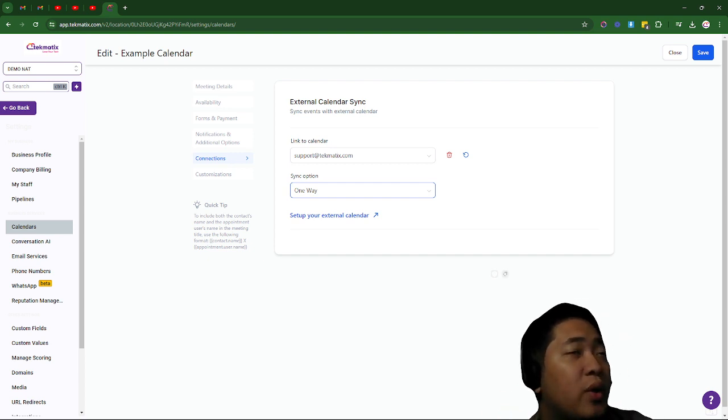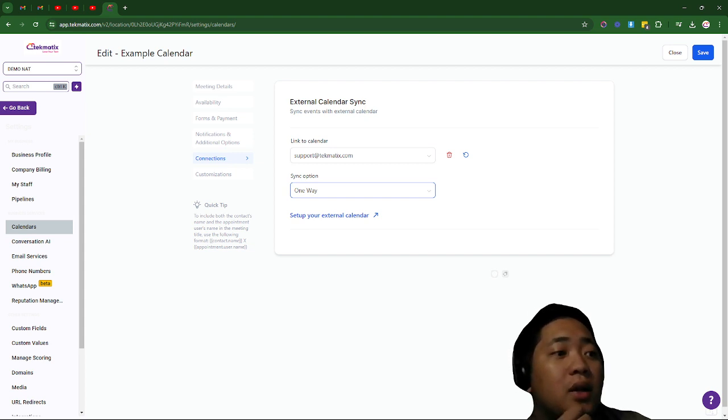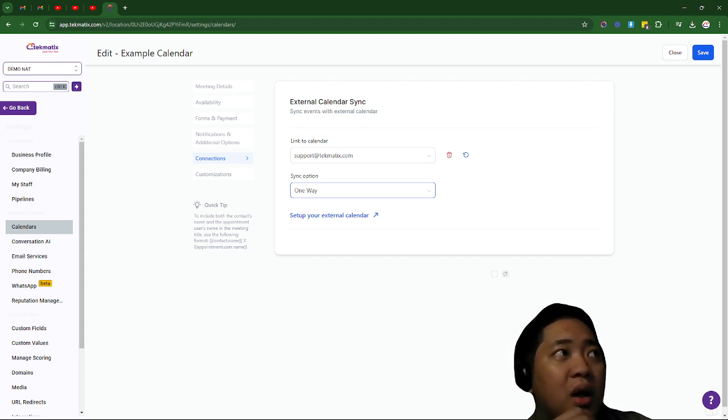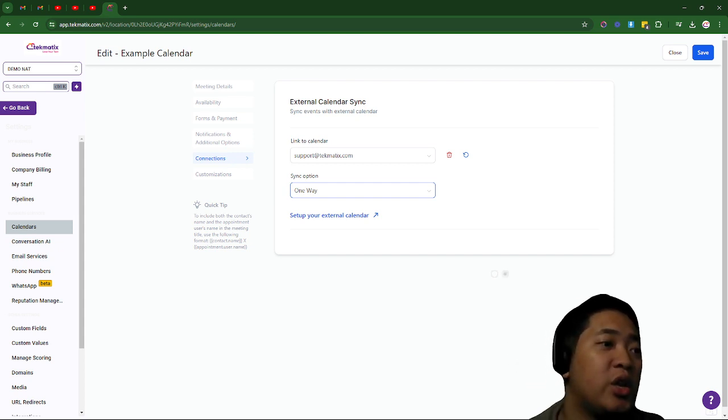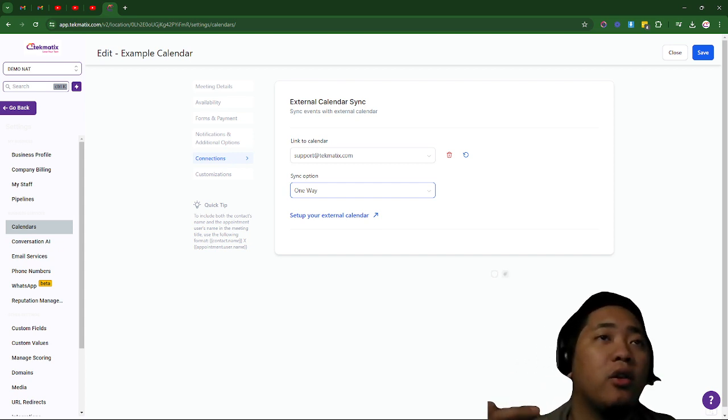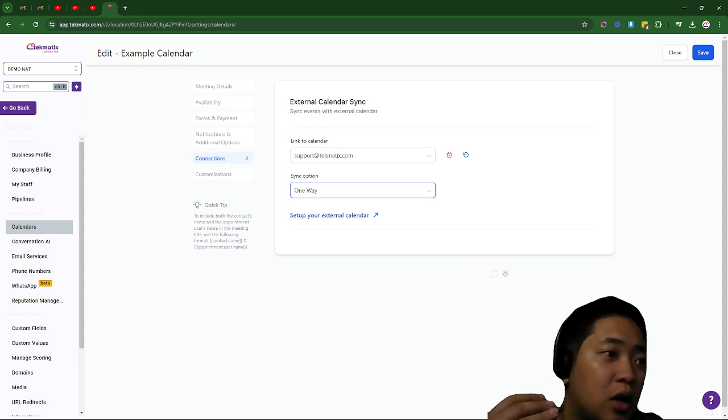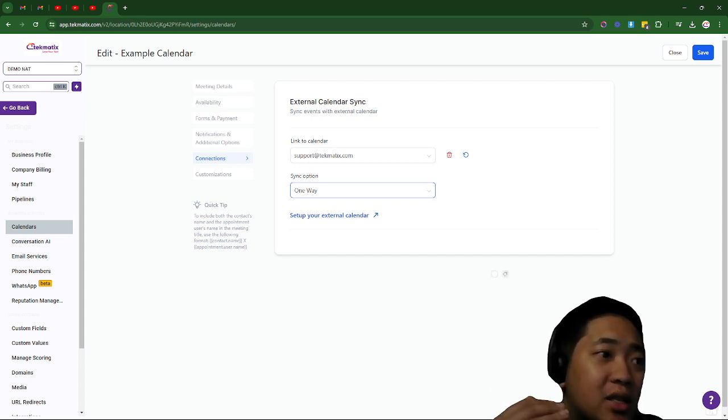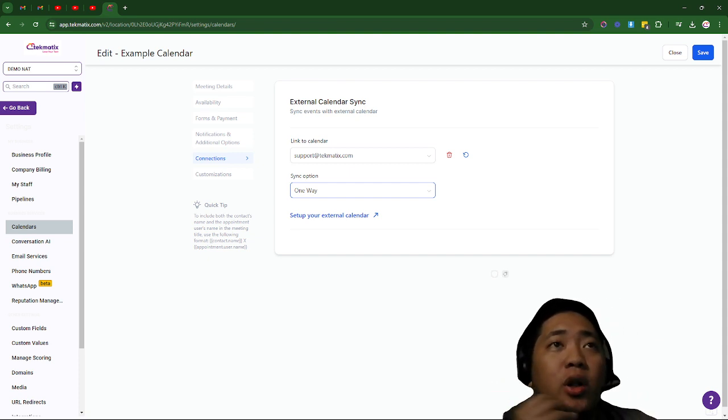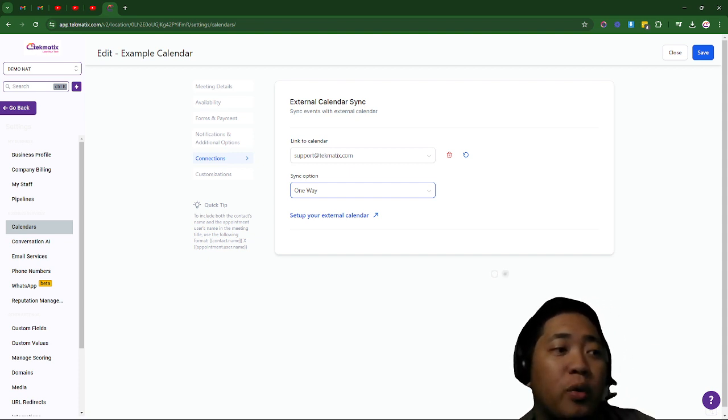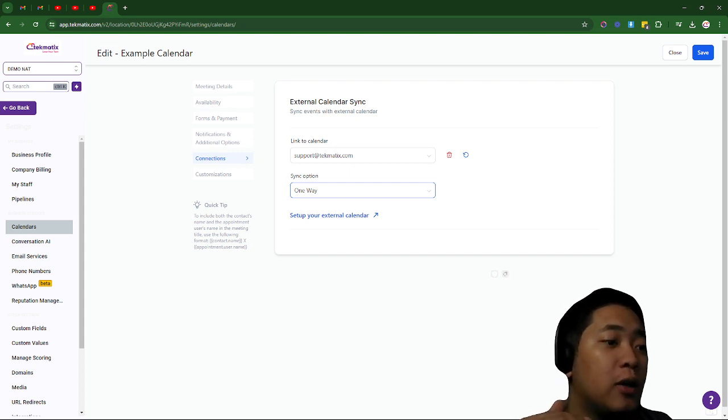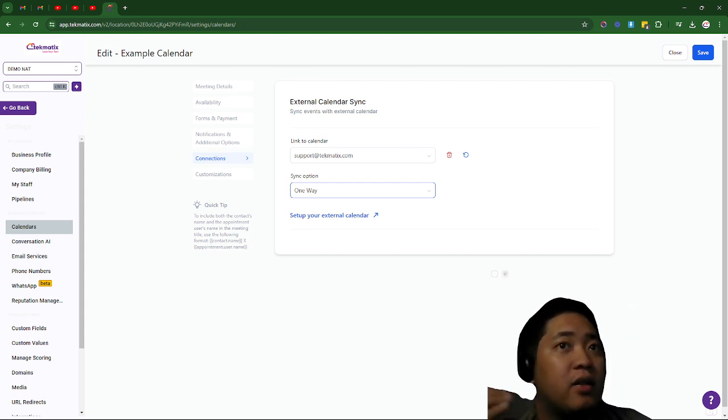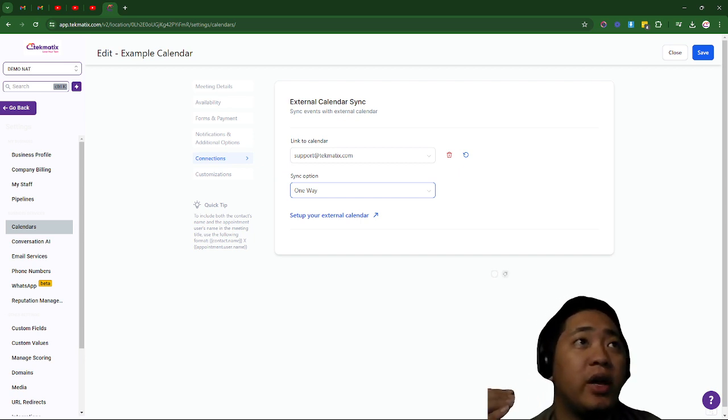So two-way sync is not private because, for example, if you use your Google Calendar for any personal appointments, for example a dentist appointment, your dentist's information will be added to your contacts and that's quite unnecessary.